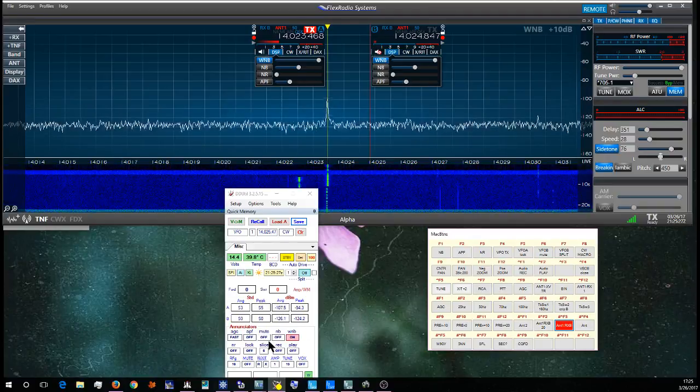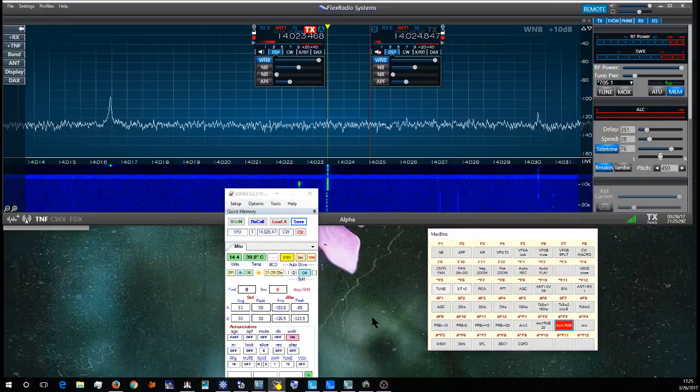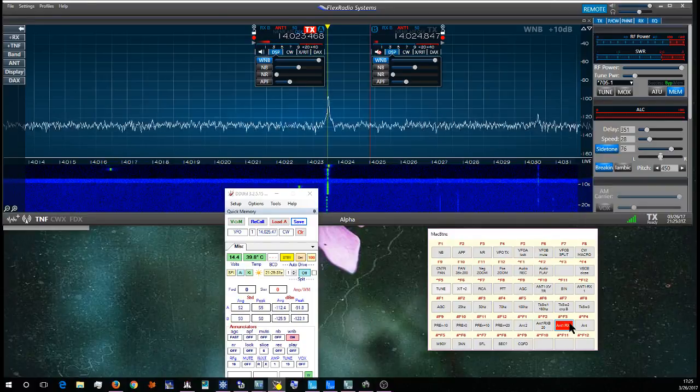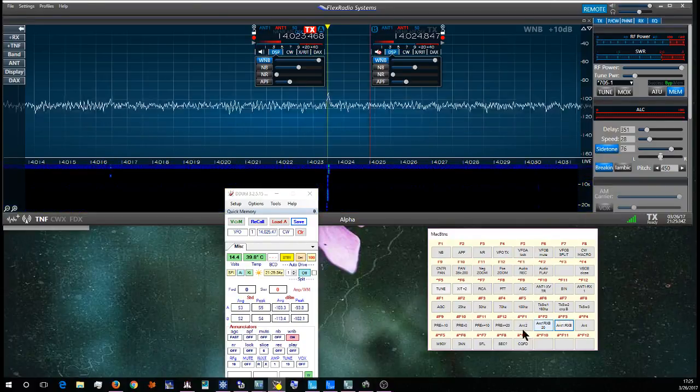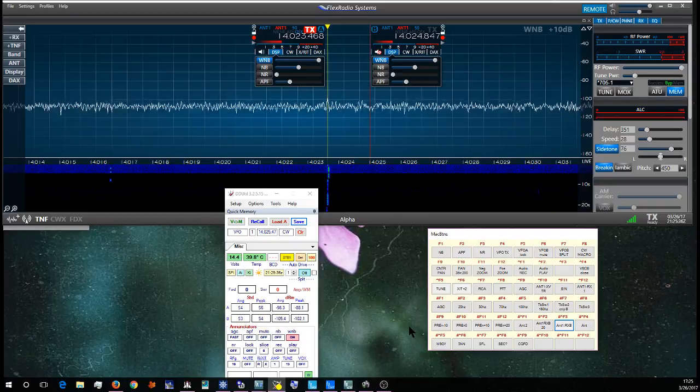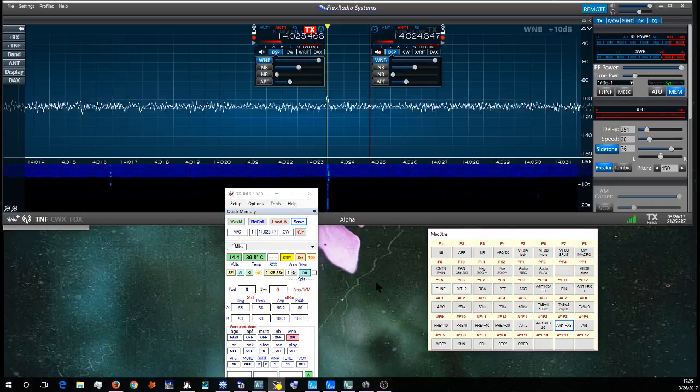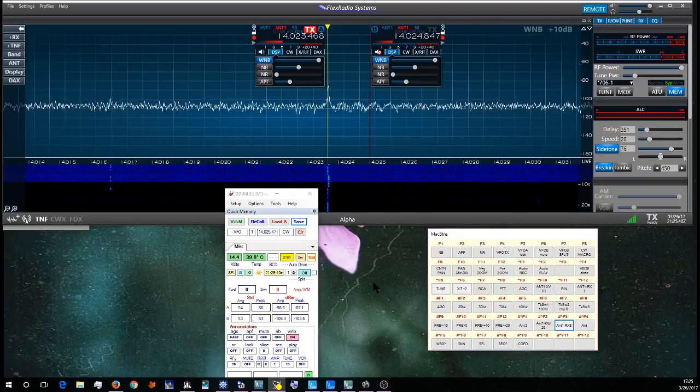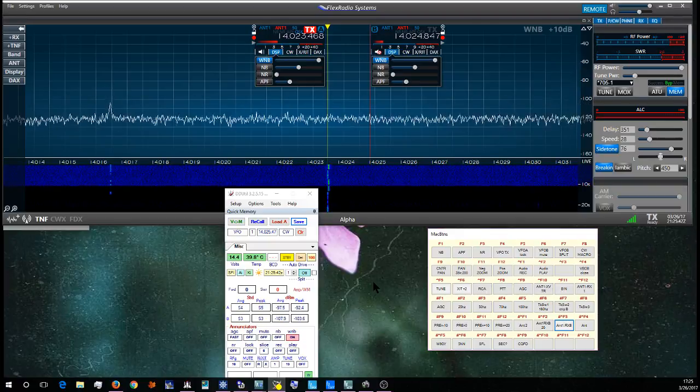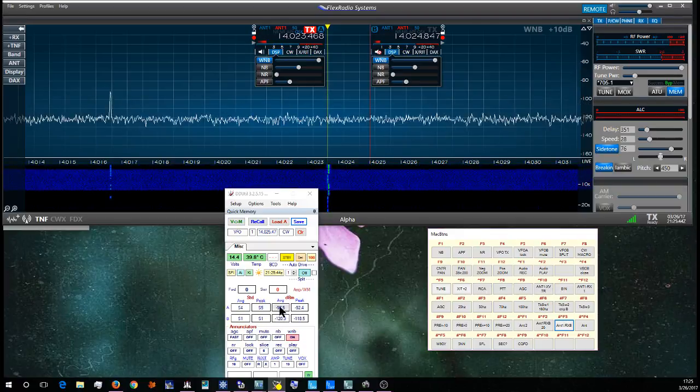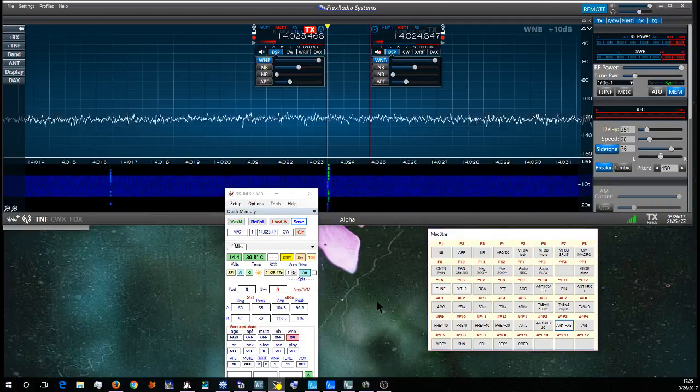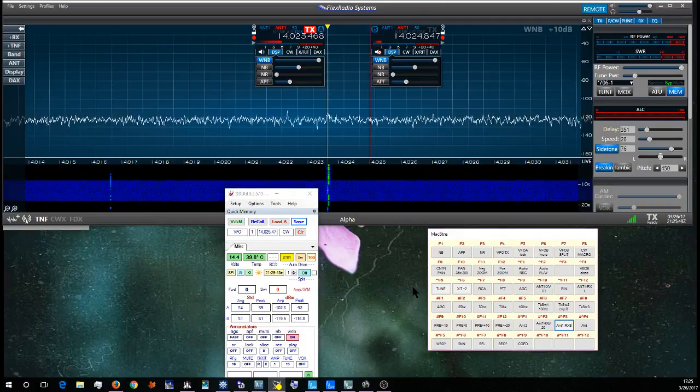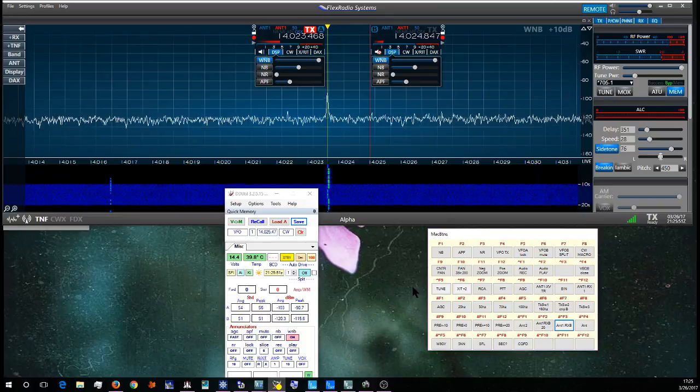Minus 106, minus 126. Minus 106, minus 118. So there's a bigger signal-to-noise ratio. See if we can find another weaker station.